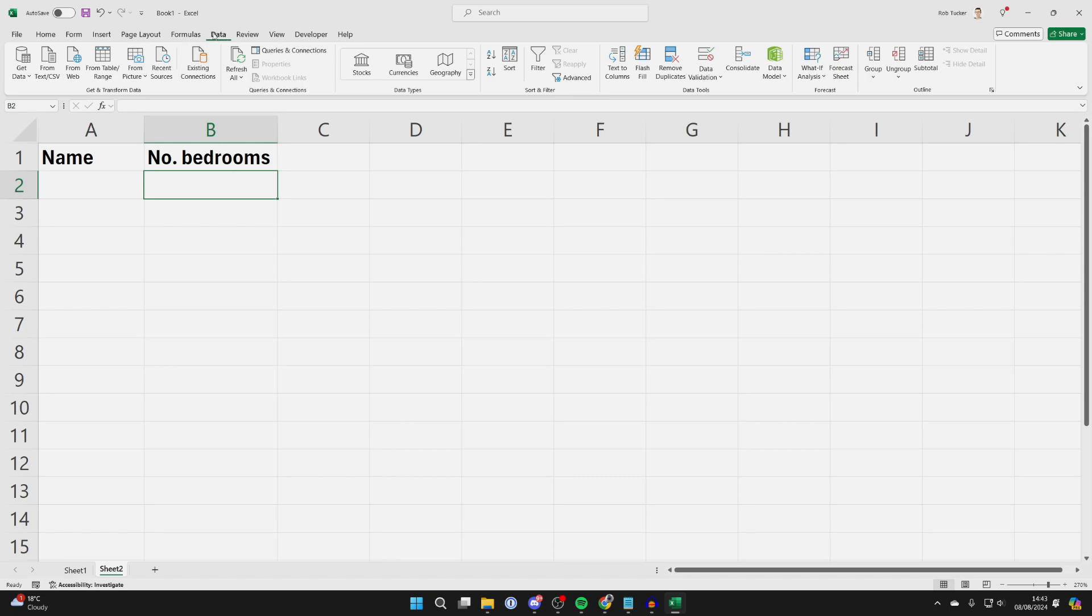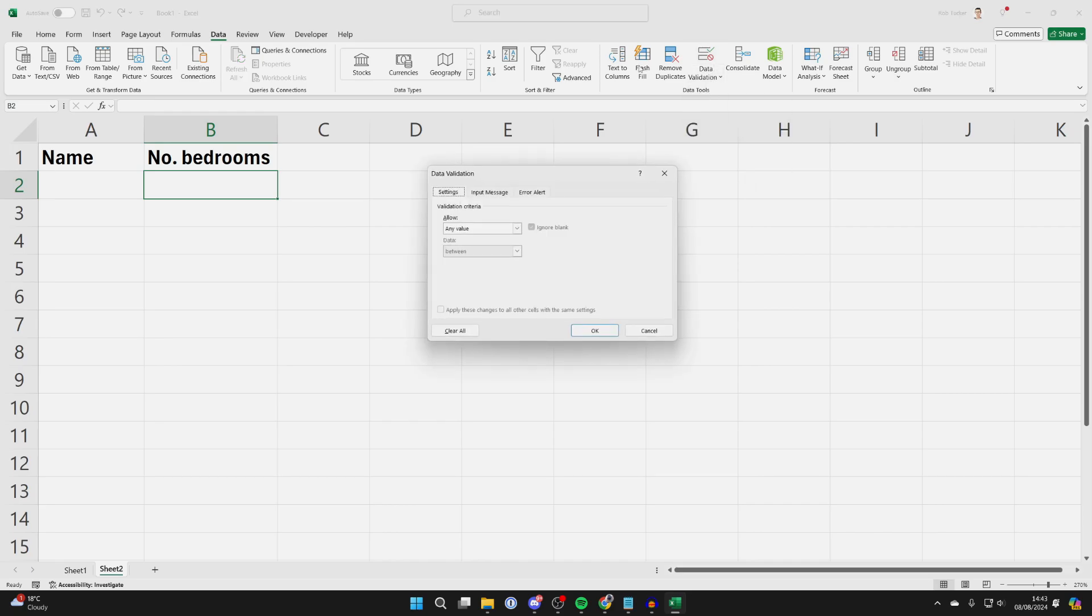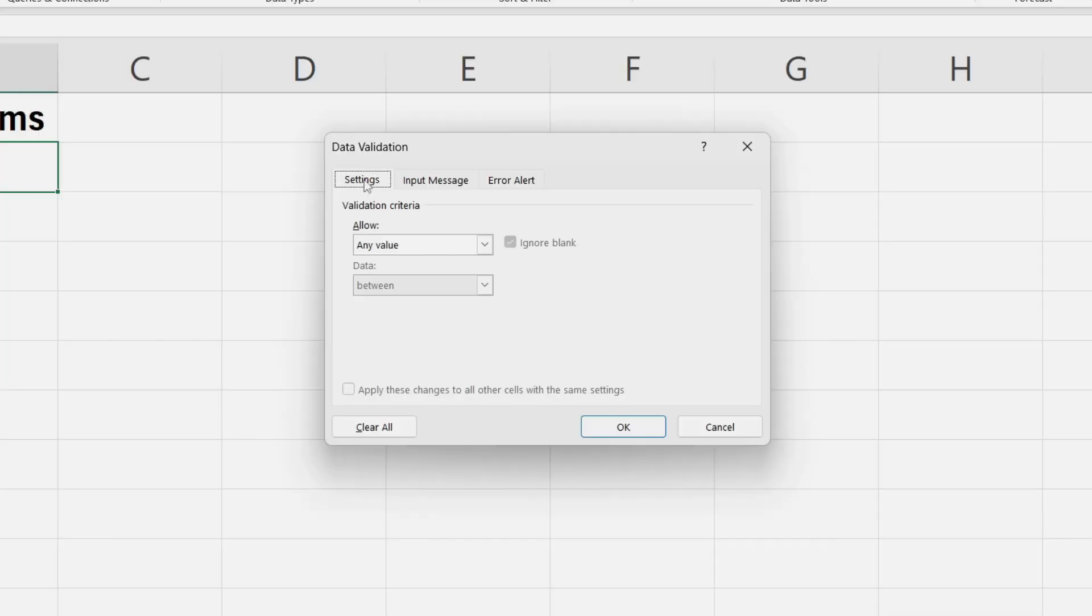Now come over to the right and find Data Tools. Depending on the size of Excel you're looking at, yours may look slightly different, but go and find Data Validation and click on it. Select Data Validation, come into the Settings.